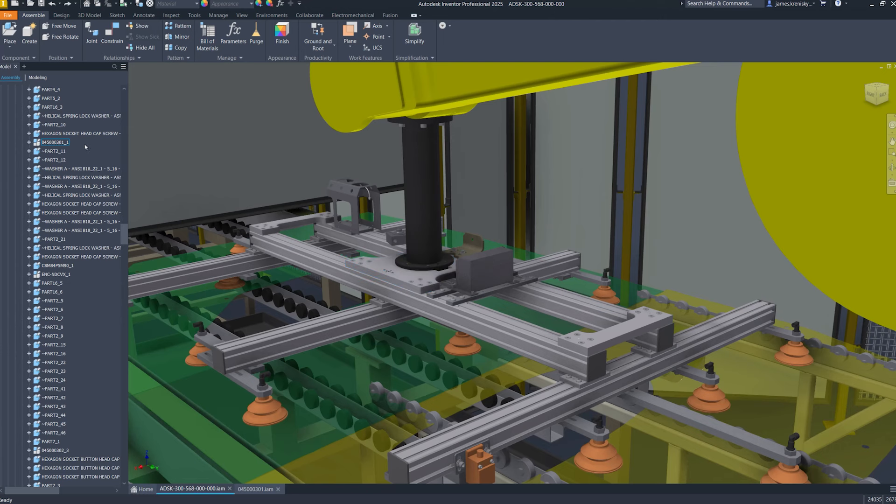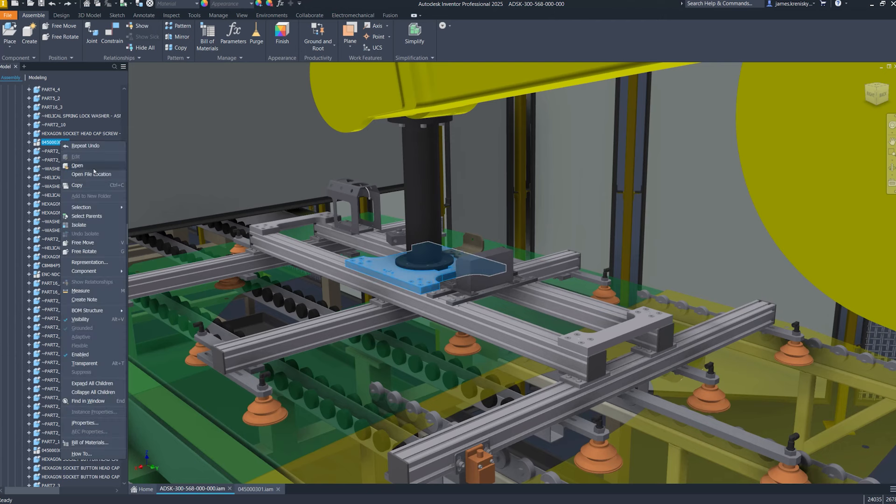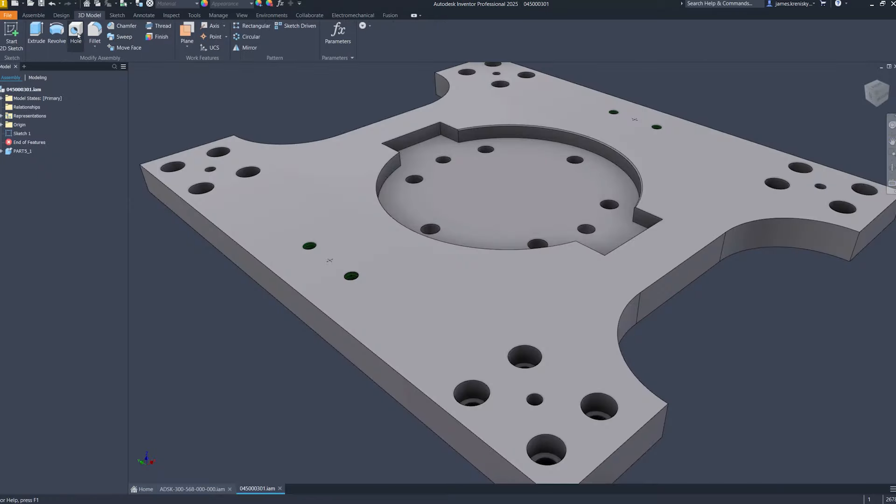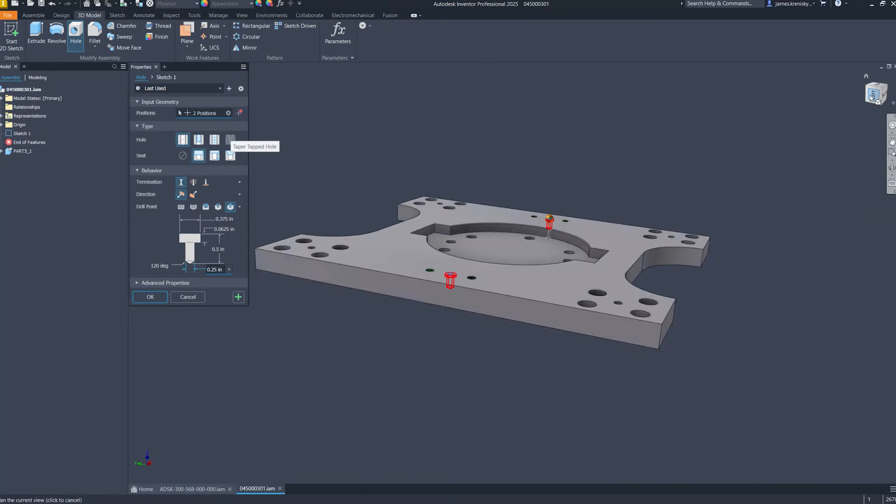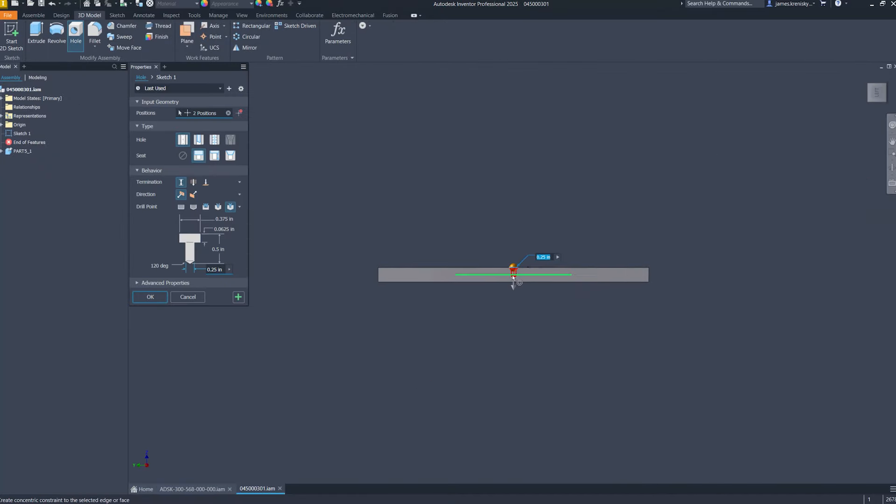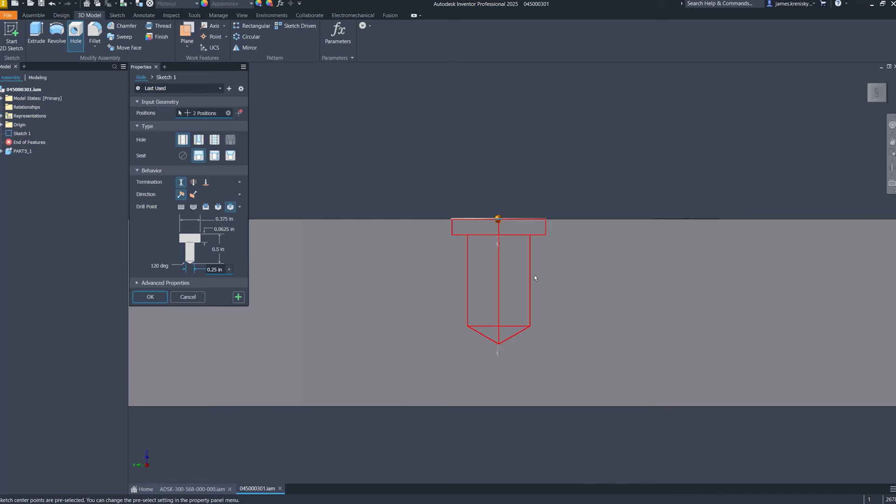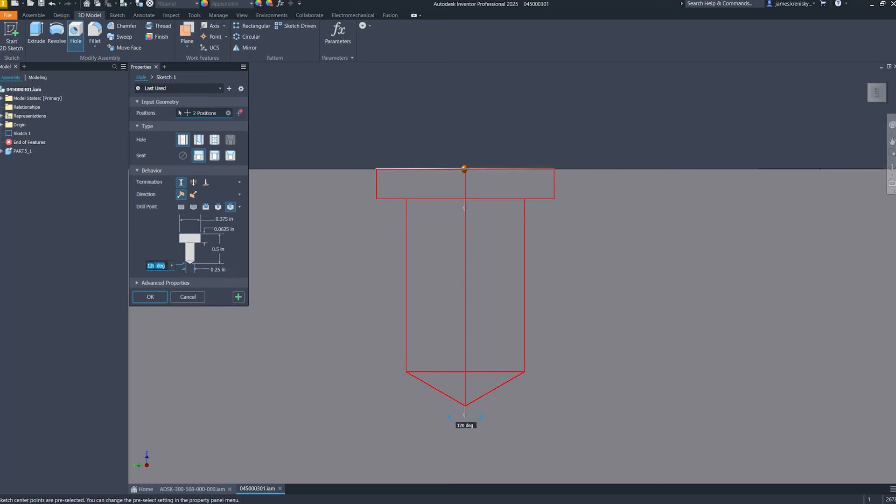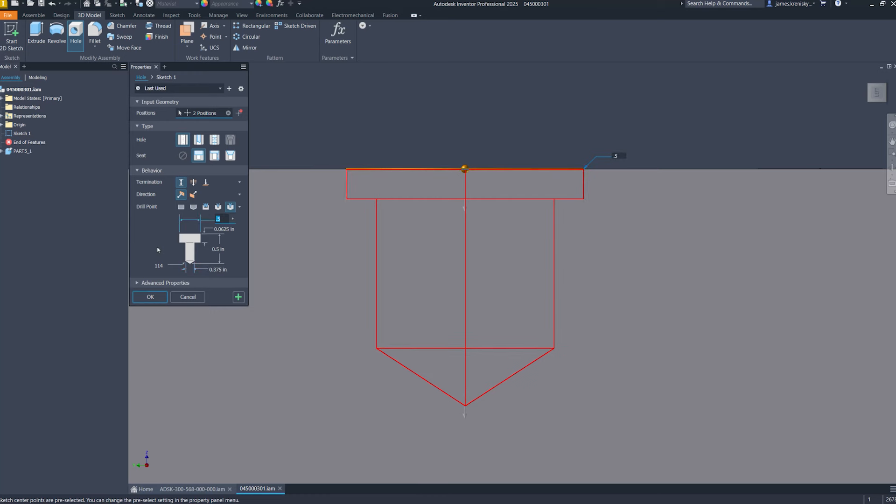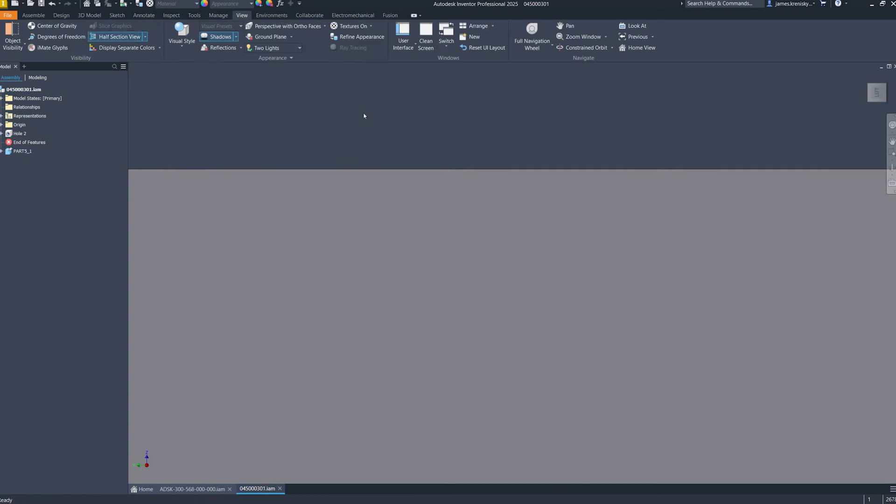We've enhanced our hole creation capabilities in Inventor by incorporating the ISO 15786 standard, which includes a new drill point operation such as flat W, angle V, and angle Y. This allows users to design holes that are in strict compliance with this international standard, highlighting our dedication to aligning with the latest industry standards and serving the dynamic needs of the design community.